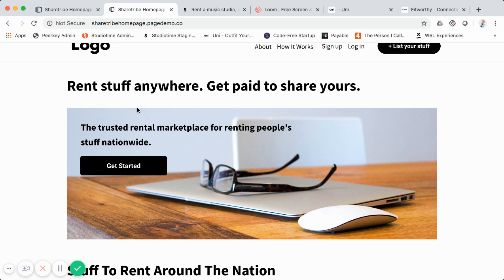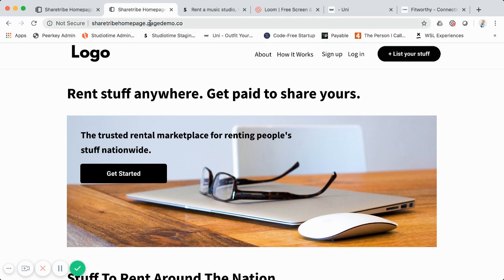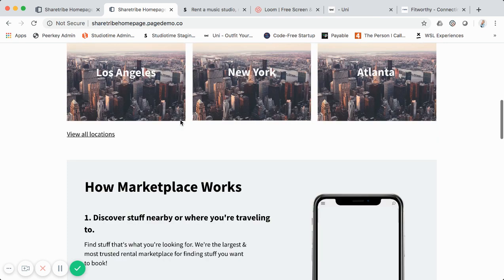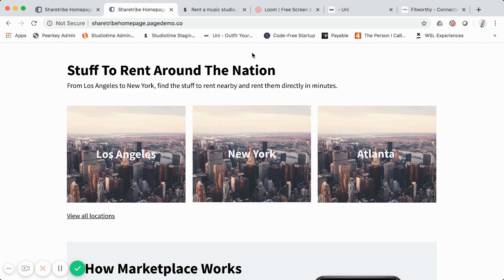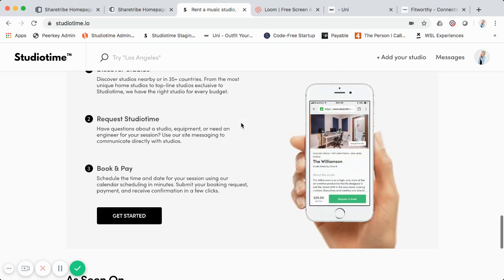I'll include an affiliate link in the description below — signing up through it helps me keep making these free videos. Instapage is a visual page builder where you can create landing pages super easily without code. This is a live landing page I created; I'll link it below so you can click around on it. I created a template that looks very similar to Studio Time.